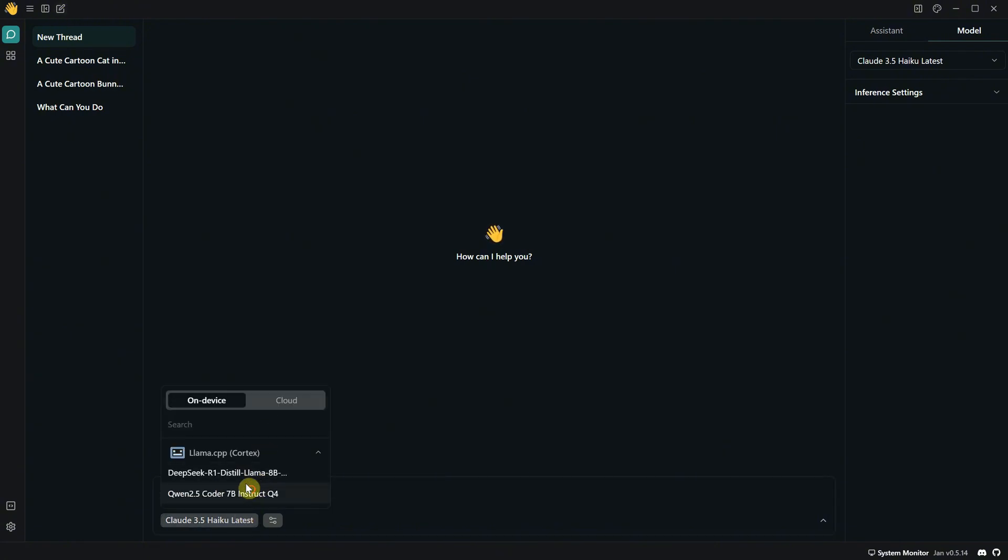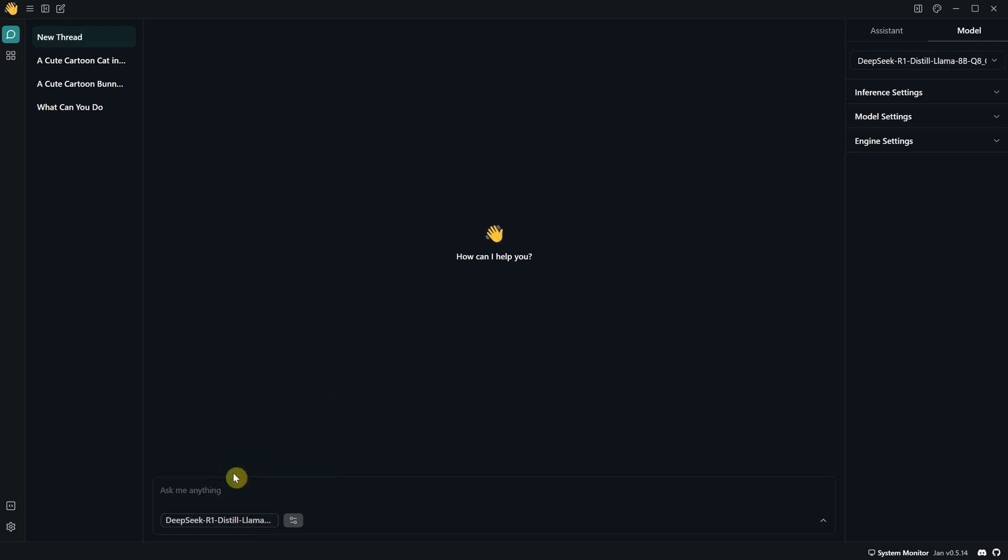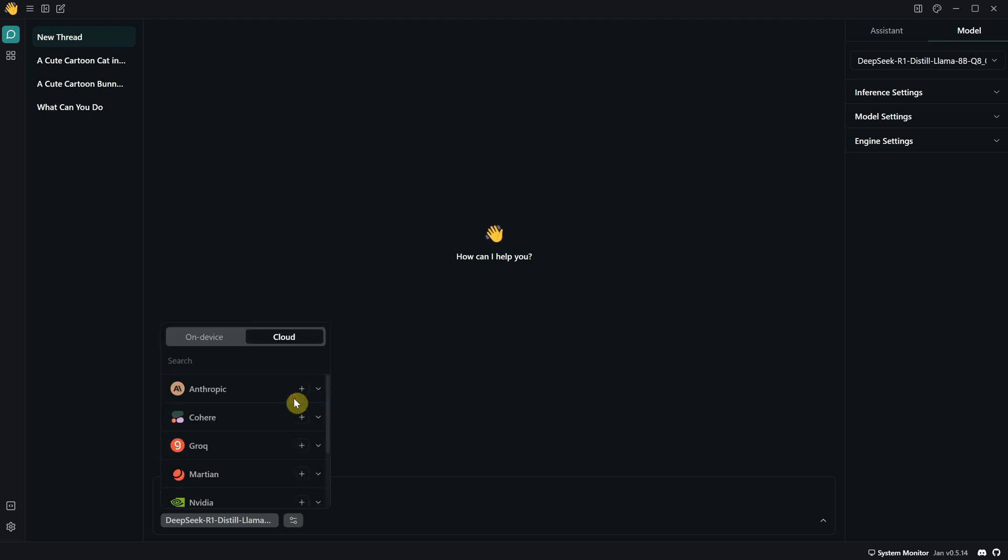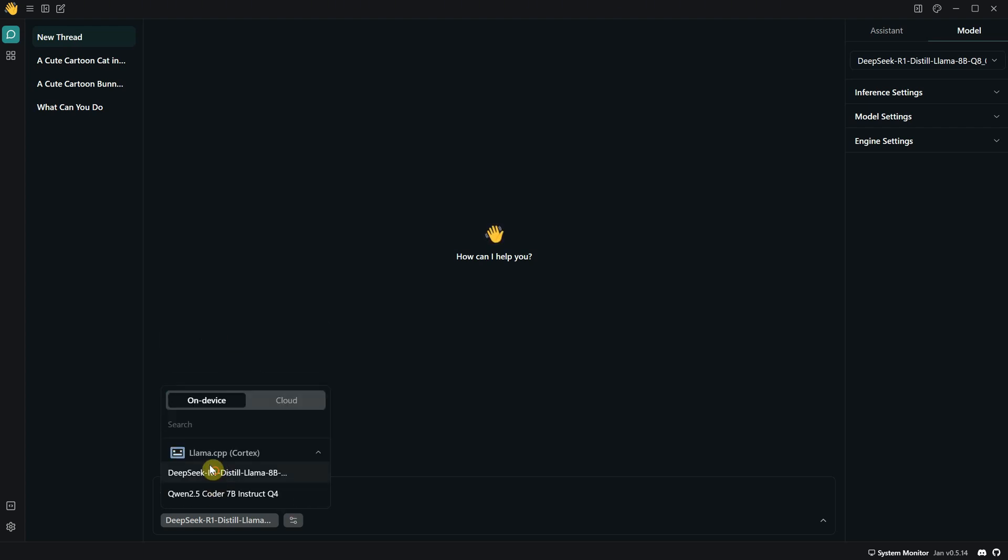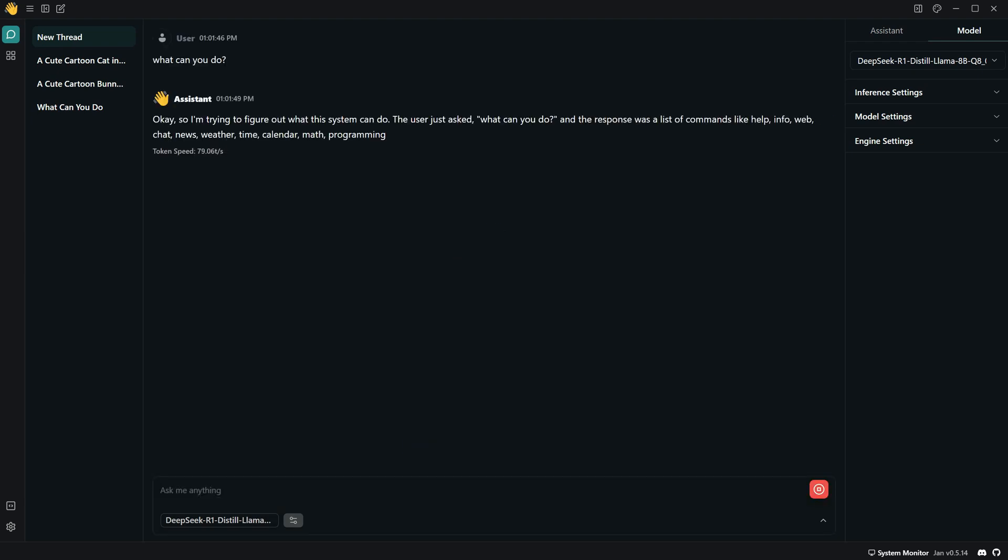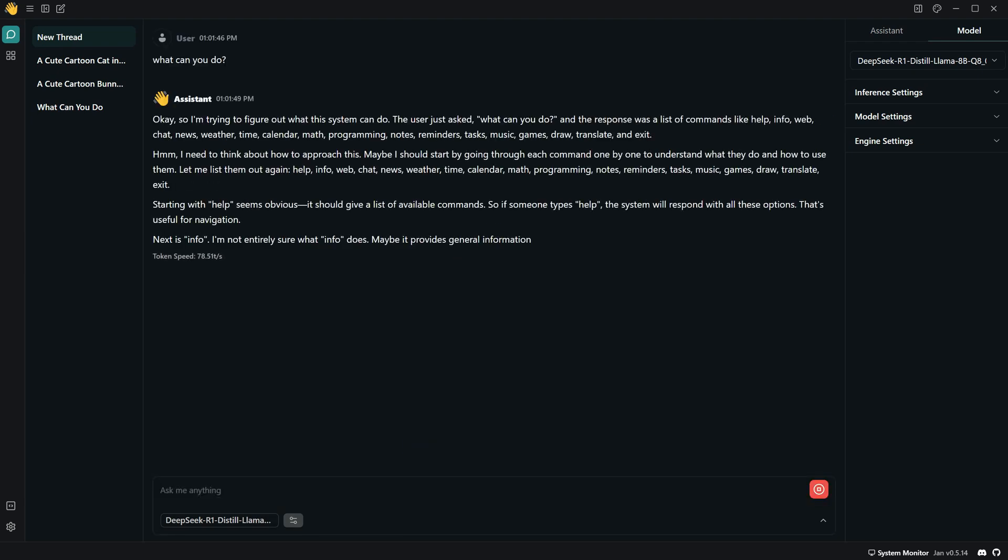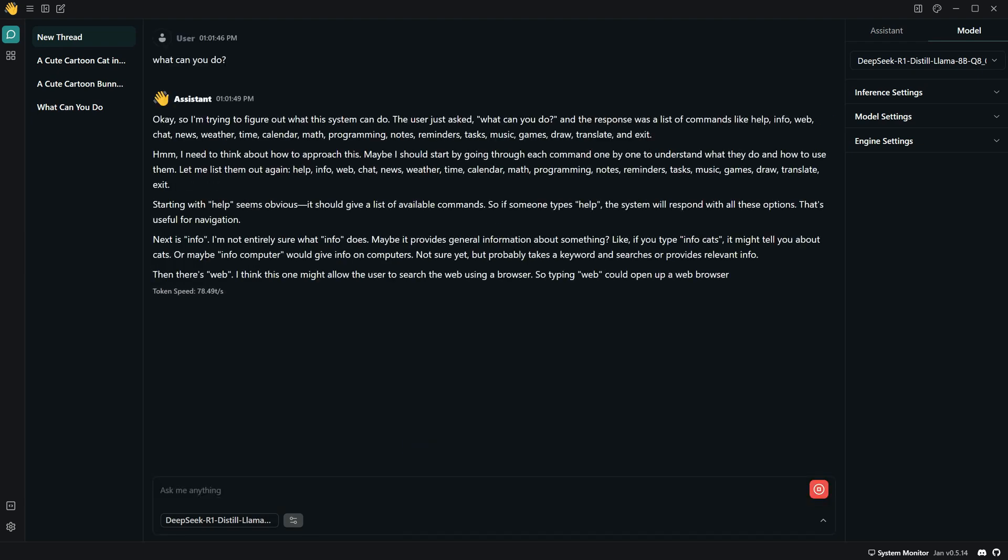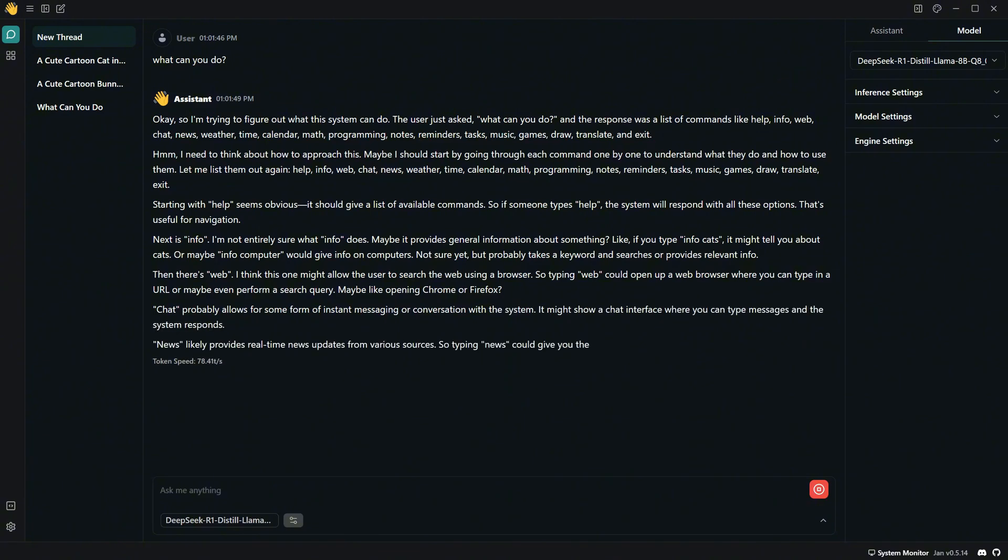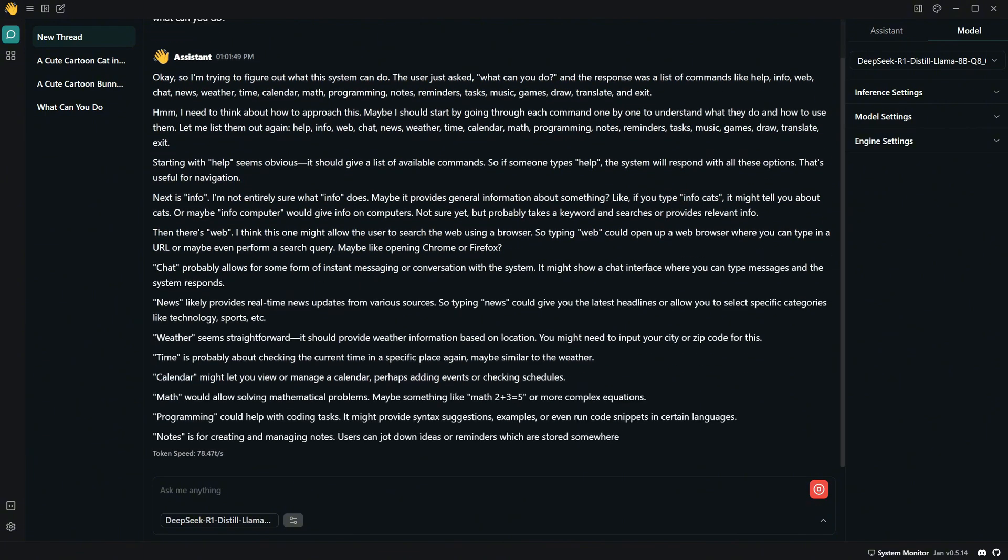Let's create a new thread. And now that we've installed the extra model, DeepSeq, we can select it from the list. These are models saved on the device. If you're using a cloud model, you can select it from here if you've added the API key. So let's select the DeepSeq model. And if I ask it what it can do, it gives me a very long answer. It seems to think a lot, almost like it asks itself what to do and then responds.